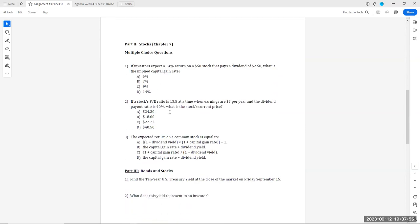For stocks: If investors expect a 14% return on a $50 stock that pays a dividend of $2.50, what is the implied capital gain rate? If a stock's P/E ratio is 13.5 at a time when earnings are $3 and the dividend payout is 40%, what is the stock's current price in the market? And: what is the expected return on a common stock equal to? Those are the multiple choice questions for this week.